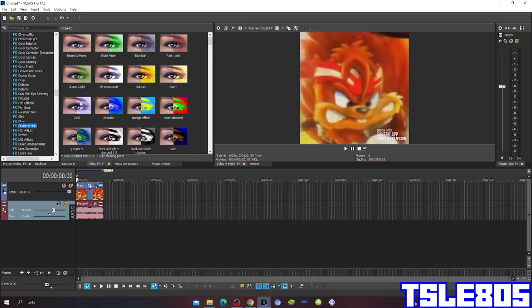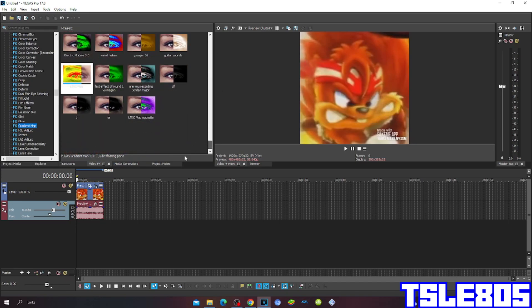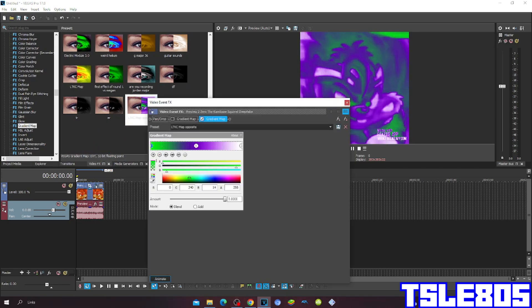First, go to FBFX and go to Guardian Map, then go to LKTC Map Opposite. So the 0 preset is: R is 0, R is 0, G is 240, B is 40, and A is 255.